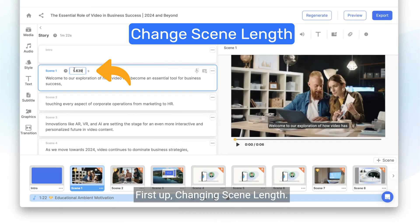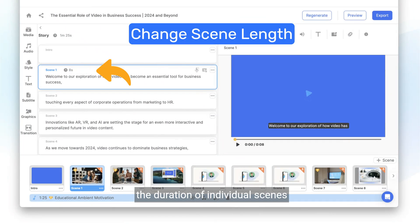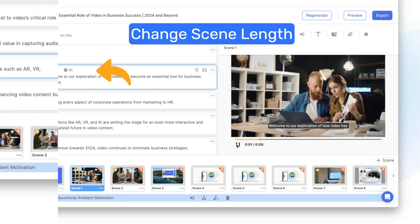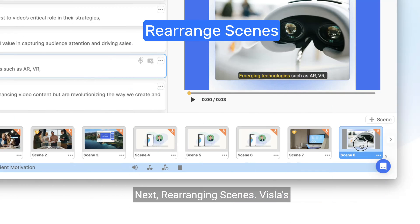First up, changing scene length. With Vizsla, you can easily adjust the duration of individual scenes to match the pace of your narrative.